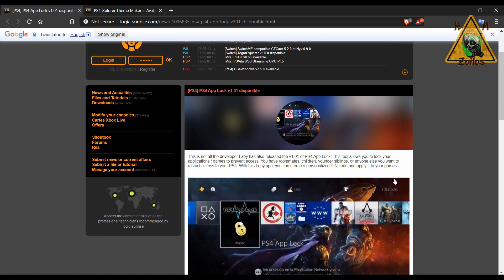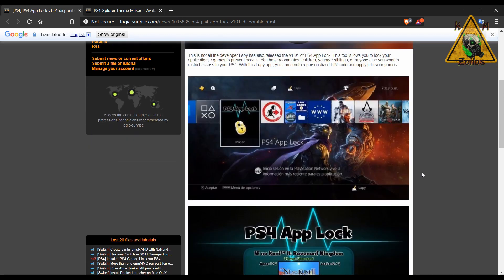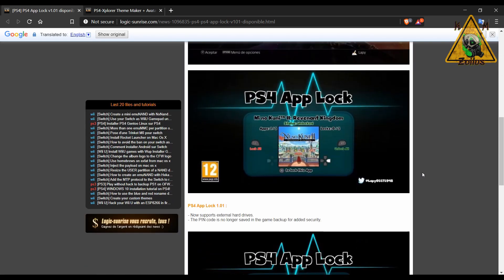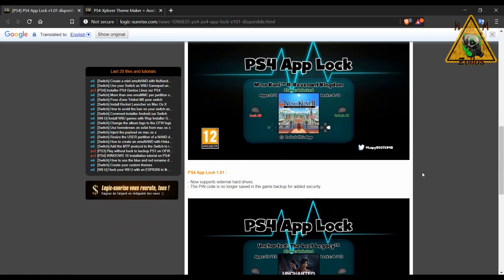First is the PS4 App Lock, this is now on version 1.01. This app allows you to lock games and apps, so if you have little kids, maybe a little brother, sister, son or daughter or somebody that has access to your system and you want to lock them out of specific games or specific apps, you can do that with this. This latest version allows you to use external hard drives and the pin code is also no longer saved to the game backup, which is a measure of added security.